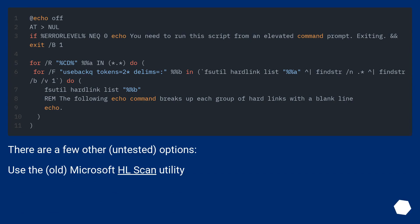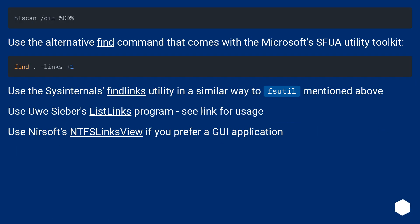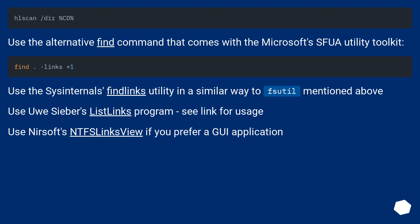There are a few other untested options. Use the old Microsoft HLScan utility. Use the alternative find command that comes with the Microsoft's SFUA utility toolkit. Use the Sysinternals findlinks utility in a similar way to fsutil mentioned above. Use Uwe Sieber's ListLinks program, see link for usage. Use Nirsoft's NTFSLinksView if you prefer a GUI application.